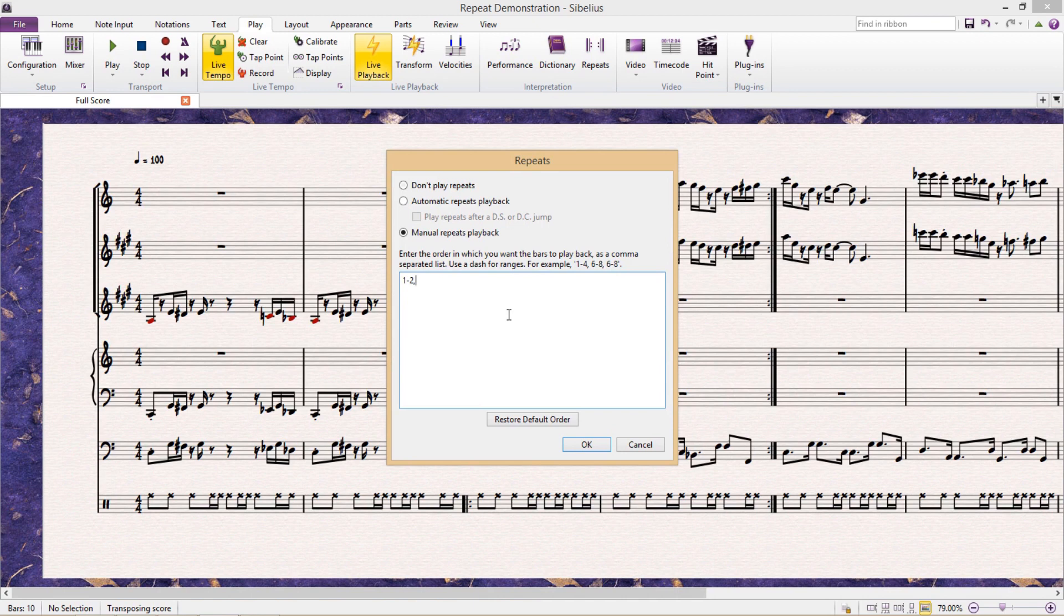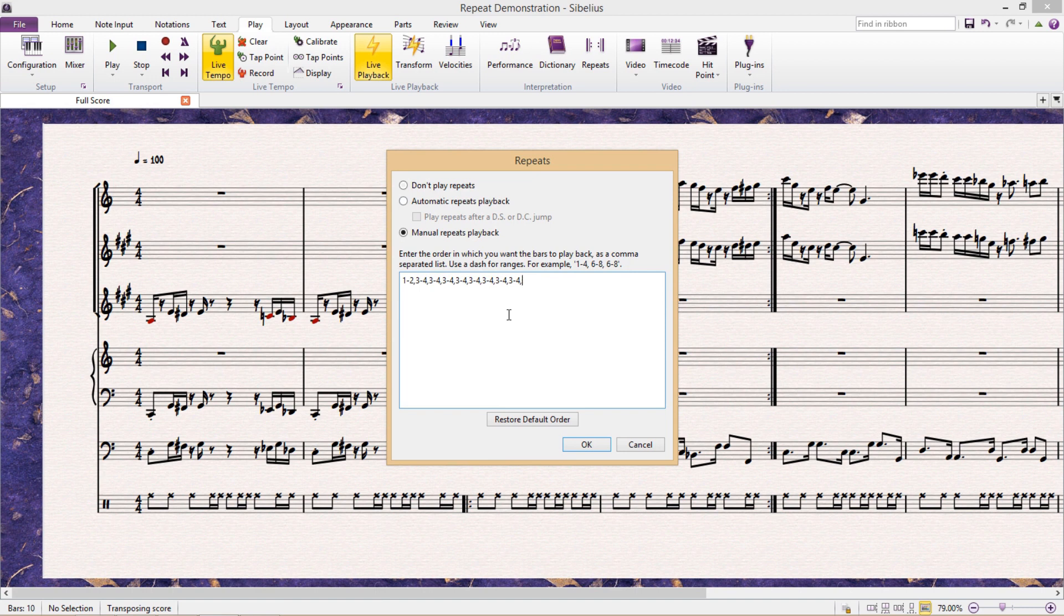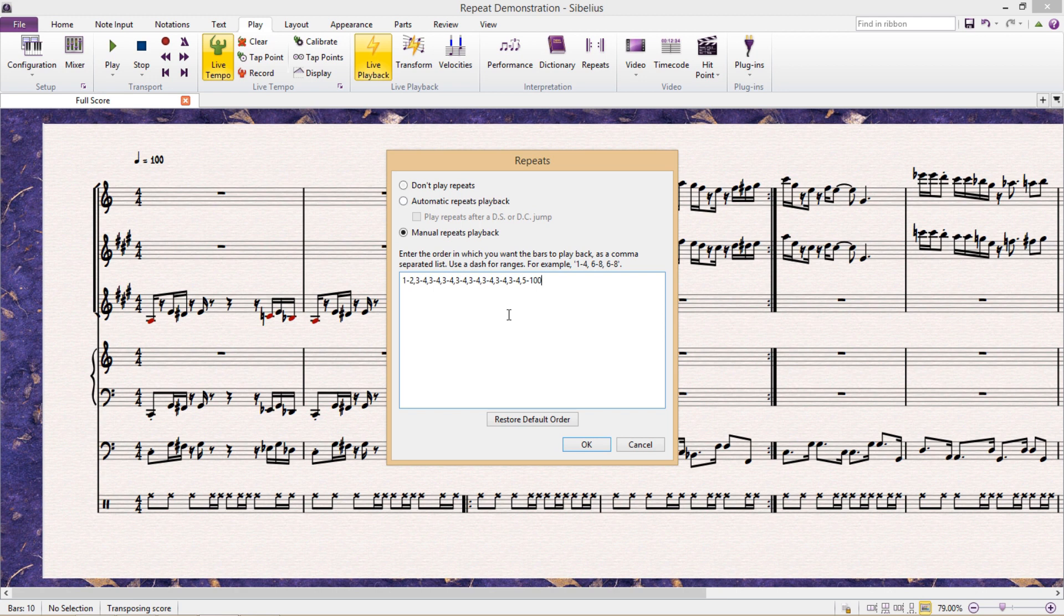Then I'm going to type in 3-4, comma, and then repeat that several times. So 3-4, comma, 3-4, comma, etc. And then eventually followed by 5-100. So what I've just told Sibelius is that it should play bars 1 and 2, and then repeat bars 3 to 4 about eight times, and then to play bars 5 to 100.